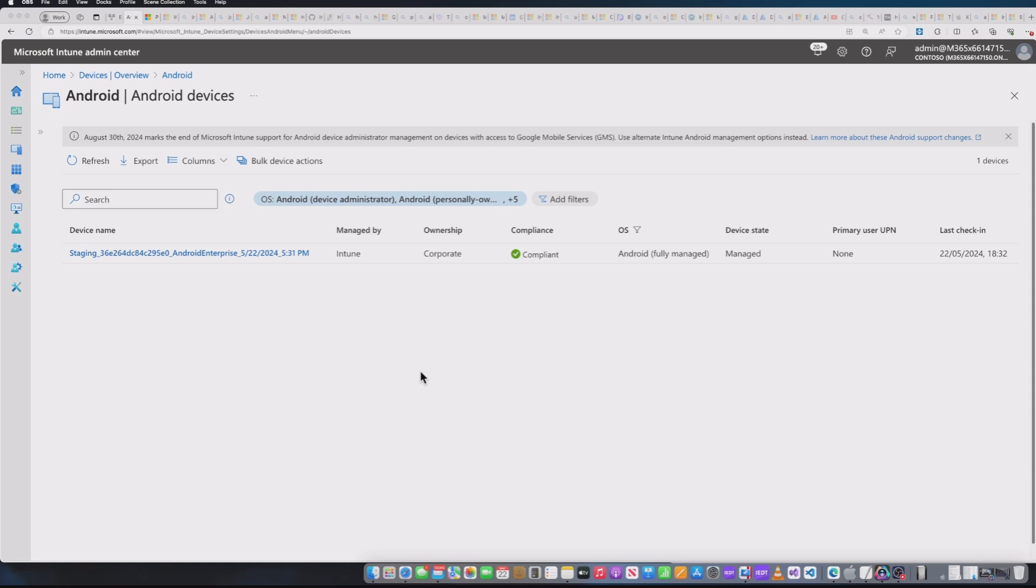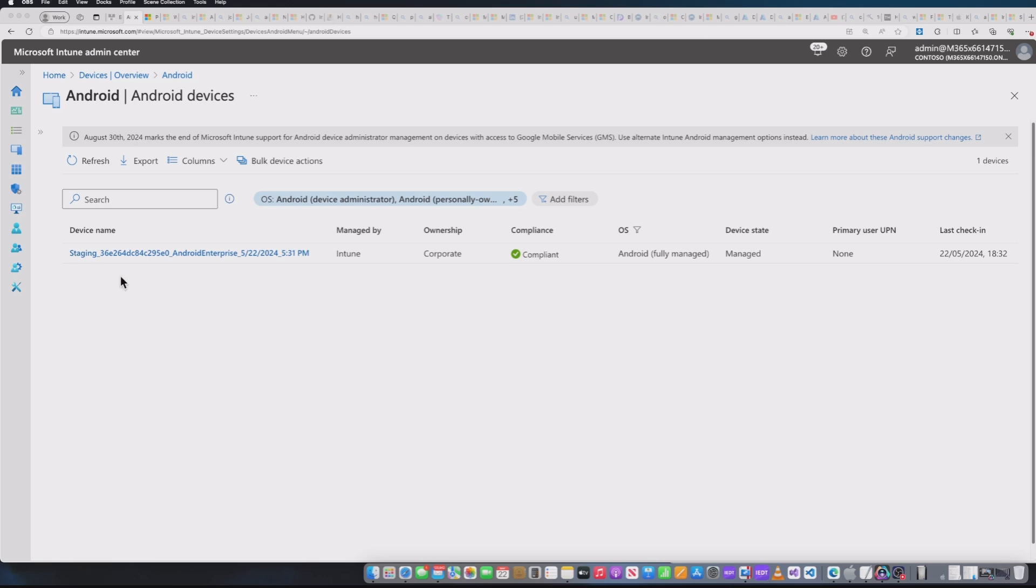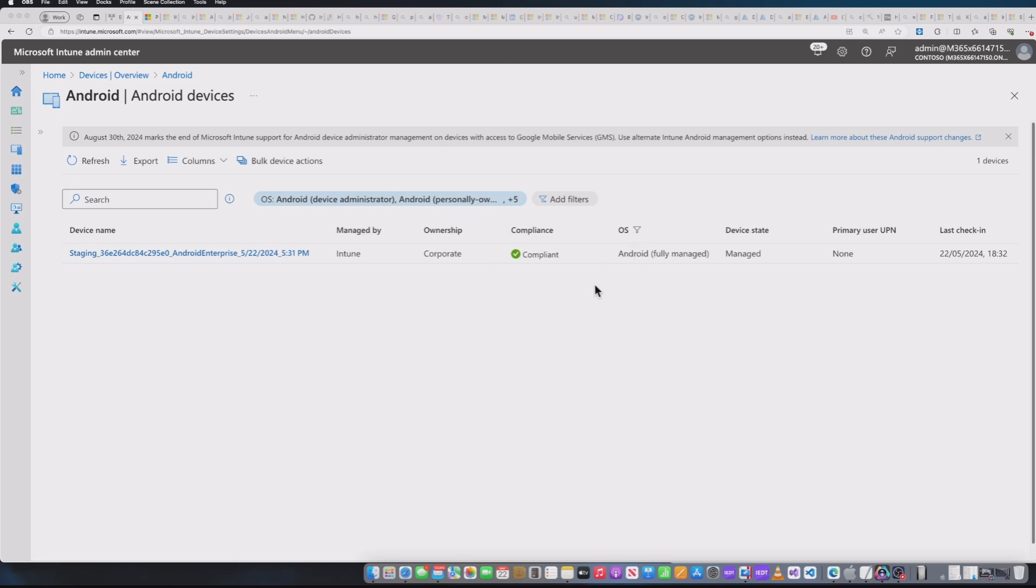So before we move on to the next stage where we show the user enrollment, which will be very quick, I just want to show you your Intune portal. So we've gone into devices and Android, and we can see that this Android device is now in a staging process. How do I know that? Well, under device name, it tells me. So if you're trying to have a look at all your devices, Android devices in staging, they will be prefixed by staging, the serial number of the device, then you're going to get the enrollment type, and then a date. So that's how you're going to identify them. You're also going to be able to see under the OS, whether they're fully managed, etc. And obviously, whether they're compliant as well. So that's how you're going to identify these. So let's go ahead and enroll this from the user perspective and see what happens.